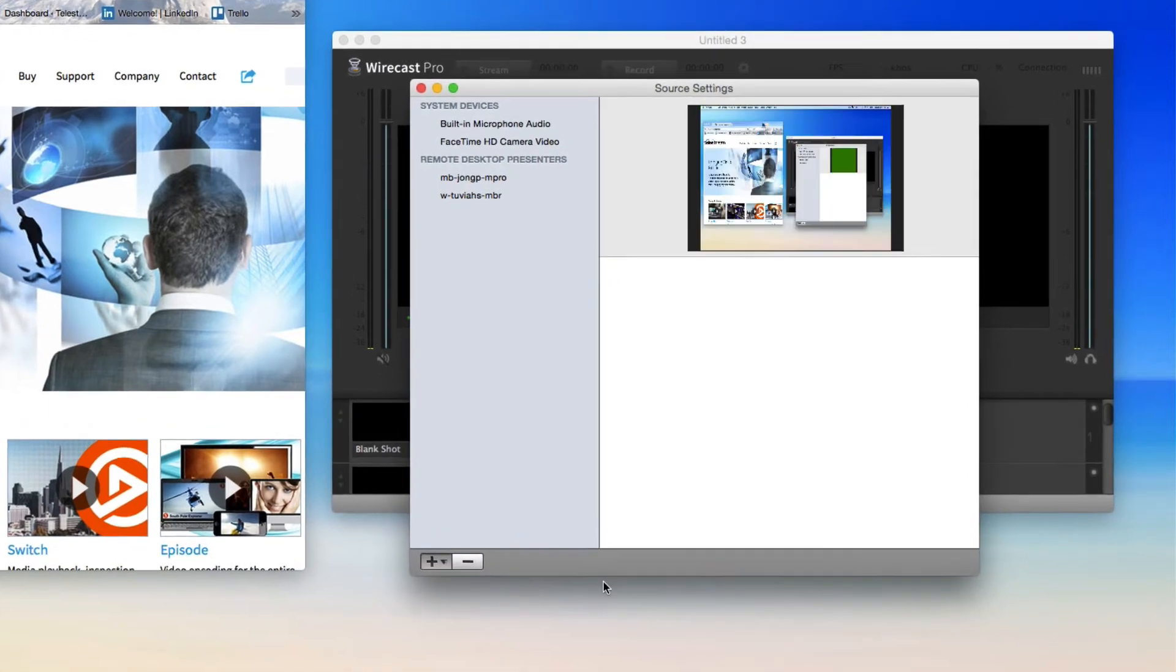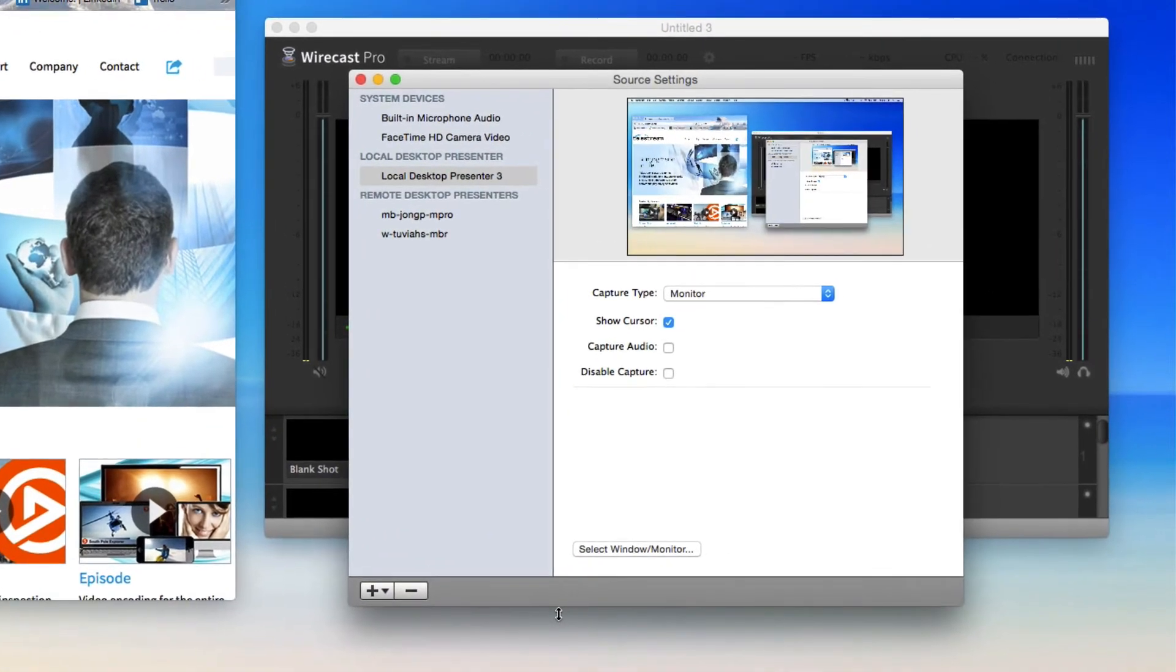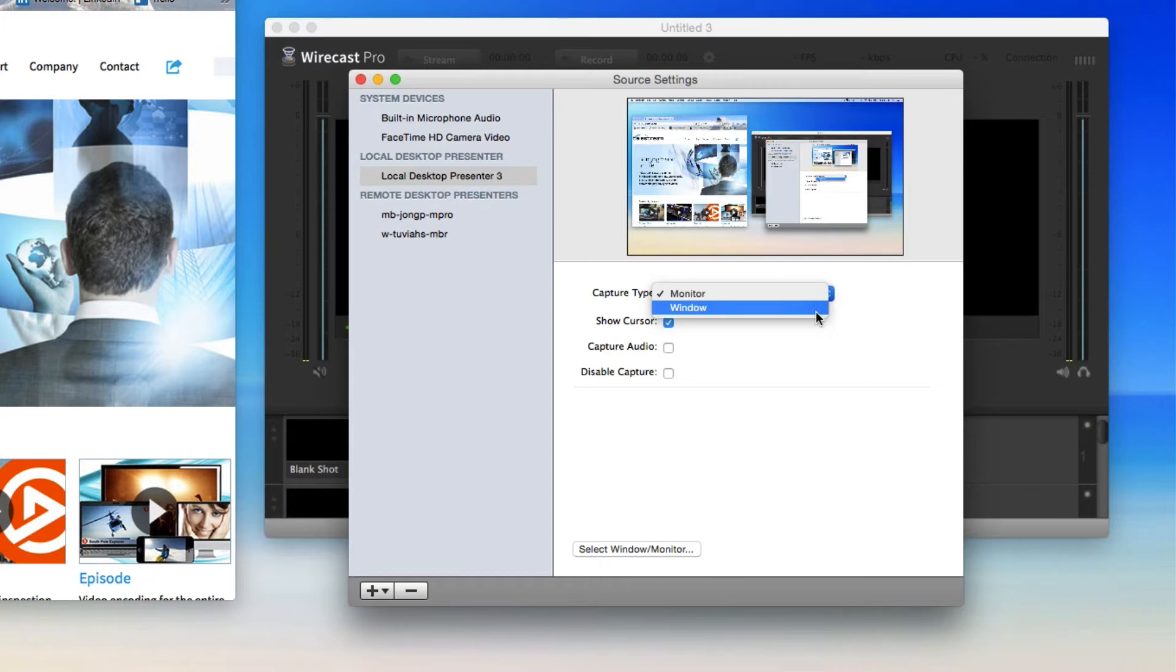To create a specific window shot, choose the window capture type and click the Select Window slash Monitor button at the bottom of the Sources Settings window.